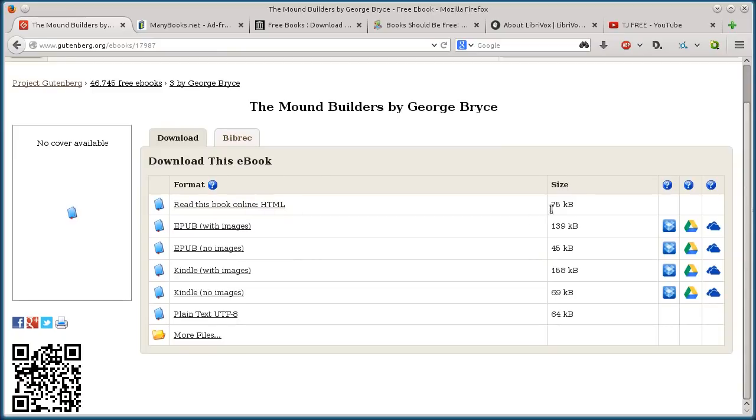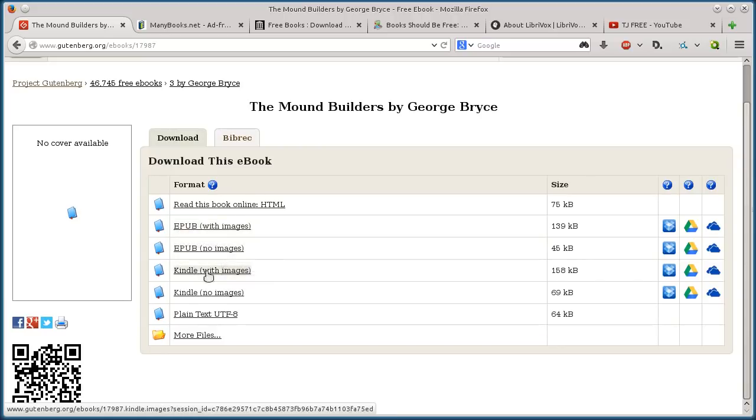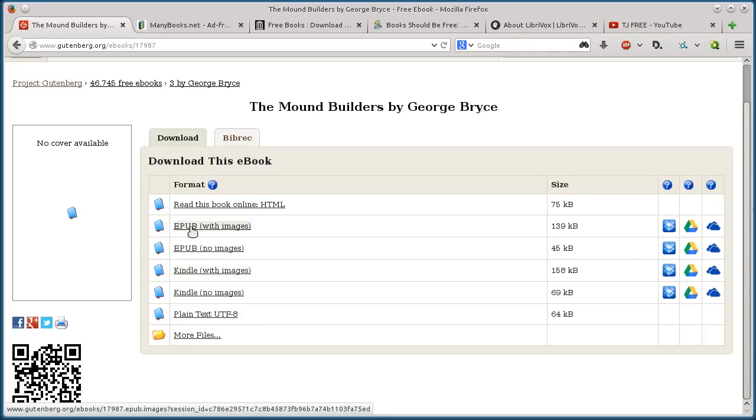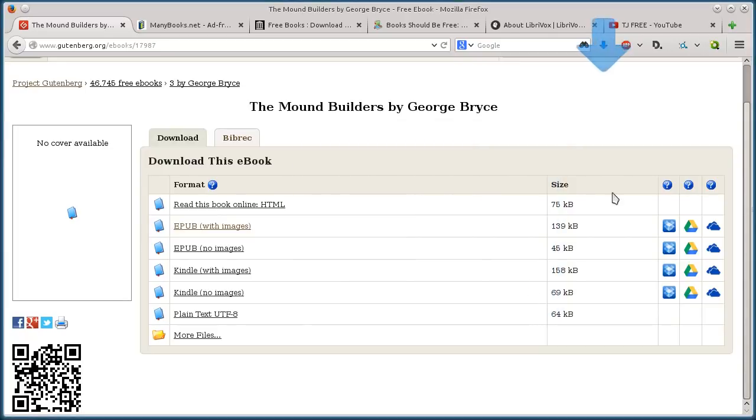And then we can download just the HTML, or we can view the HTML right now online. We can download EPUB format with images, EPUB with no images, or Kindle with, Kindle without images, the MOBI format. So if I just click on it, it'll just bring it up, I can go save file, and it'll download right to my computer.